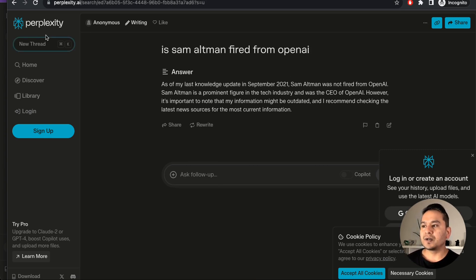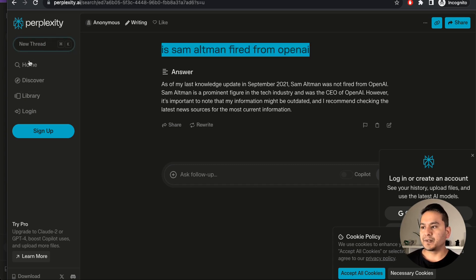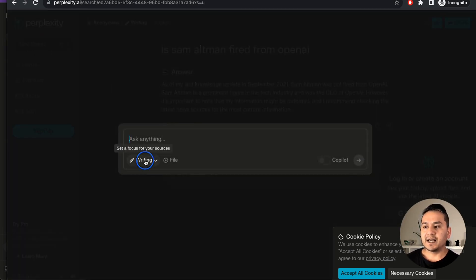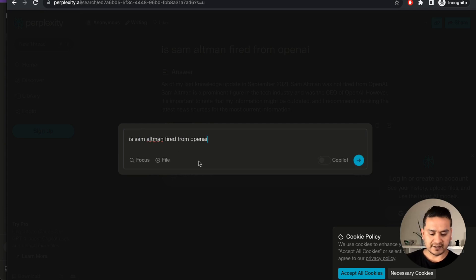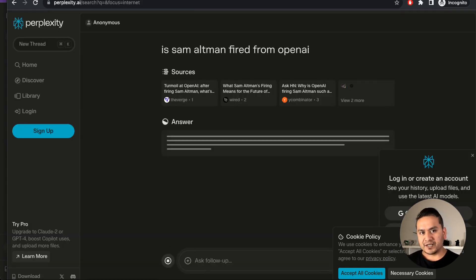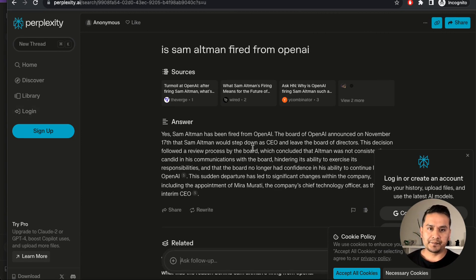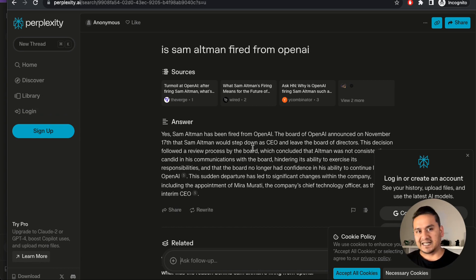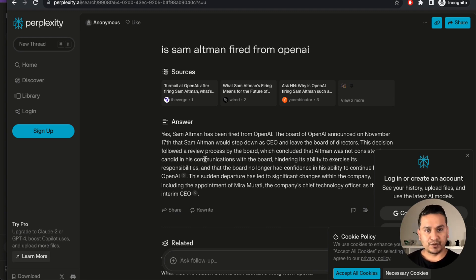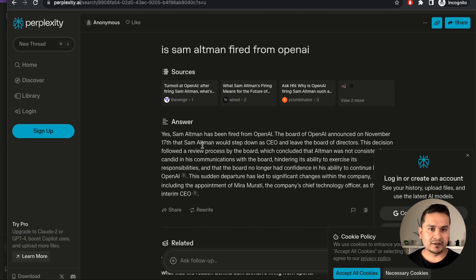Now let me go to a new thread and copy the same question. If I go here and ask the same question in the 'All' mode, now it uses the internet as well — and it says yes, he has been fired from OpenAI. By the way, this is just November 19th, there is a rumor he is going to come back, but we don't know as of today. There is drama going on around OpenAI and we don't know what will happen in the future. But this is how you can use it.